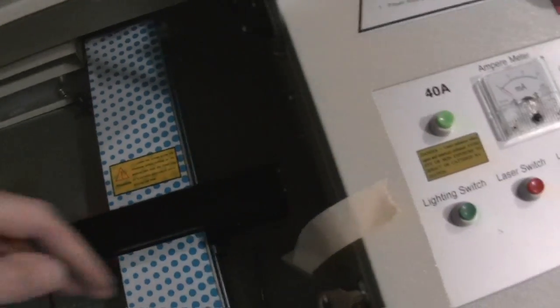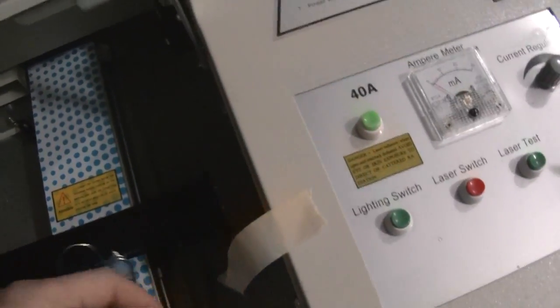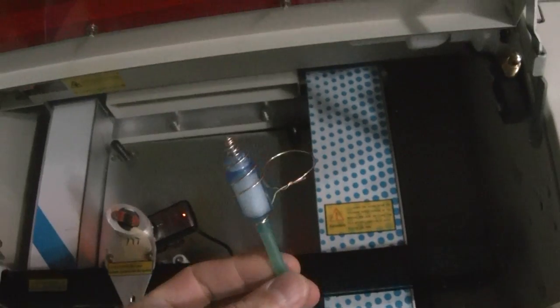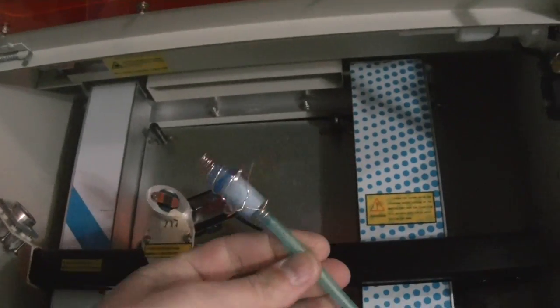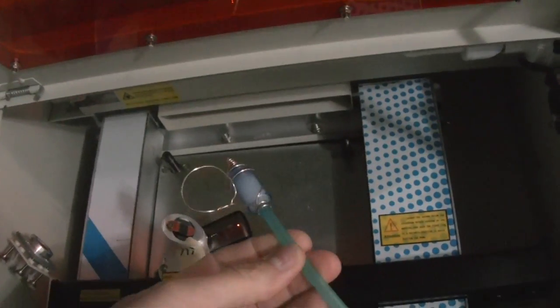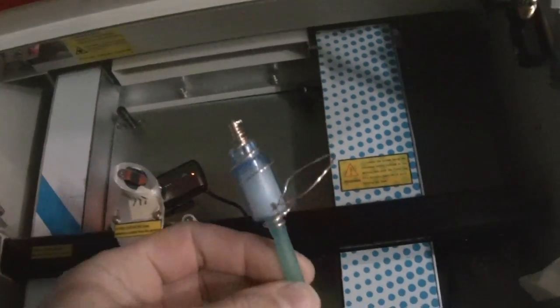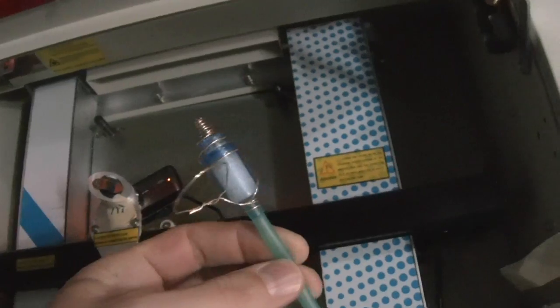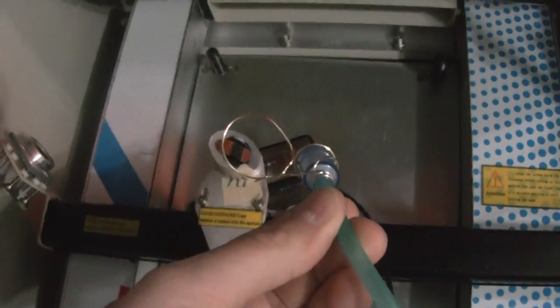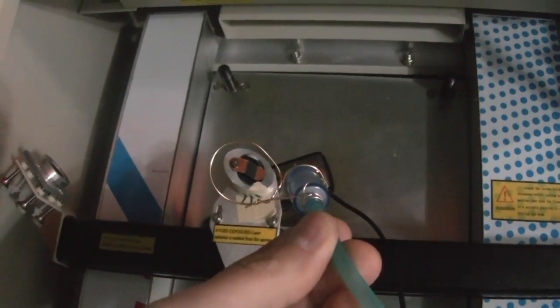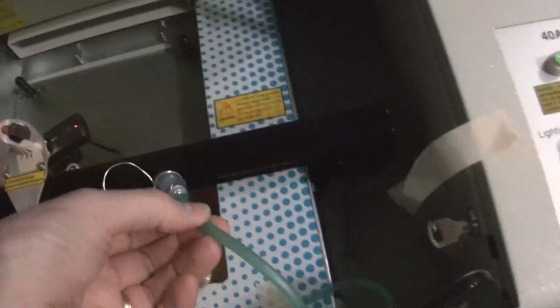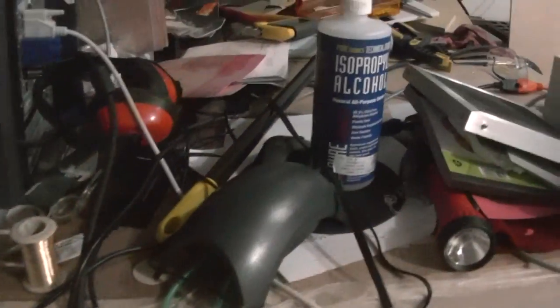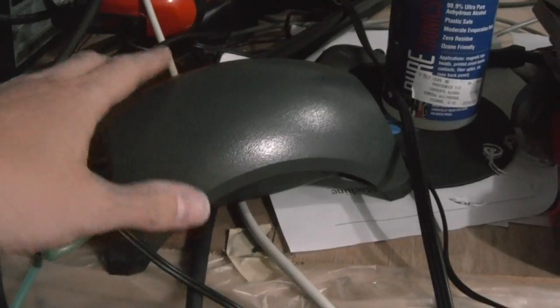The second thing I did is create an air assist nozzle by basically cannibalizing some aquarium stuff I got from Maya. We've got an air filter, jeweler's wire that hooks over the silver barrel there, and that leads up to the beefiest air pump I could find from Maya.